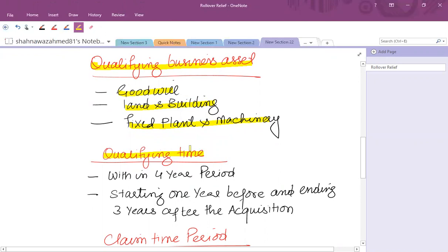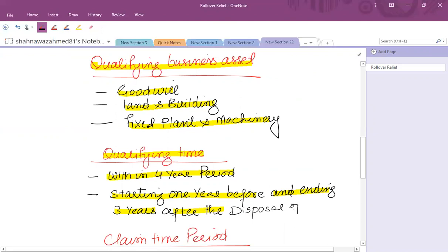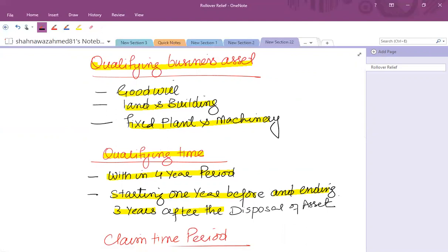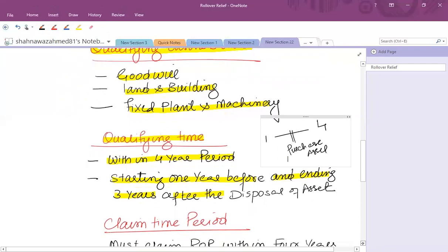As far as the qualifying time period is concerned, the replacement asset must be purchased within a window starting one year before and ending three years after the disposal of the original asset. For example, if the disposal took place on 31st December 2019, you can relate an acquisition from 1st January 2019 with that disposal — so the window is one year before to three years after.